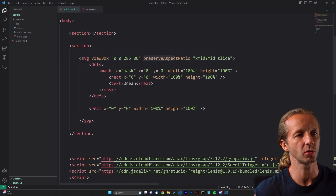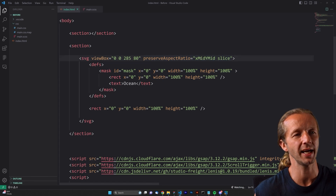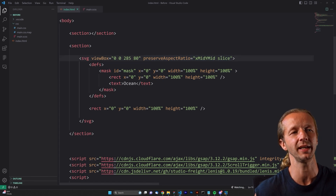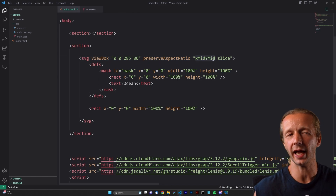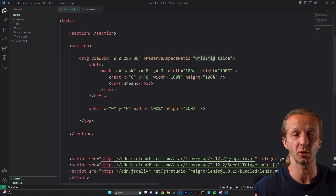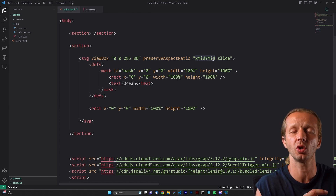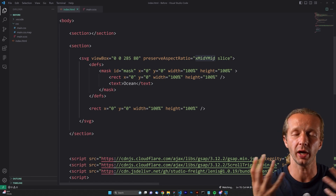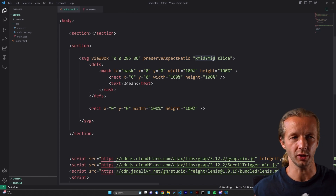You definitely want to make sure that you have preserveAspectRatio set to xMidYMid. That's a tricky attribute to describe, so I'm not even going to try, but it does have to do with making your SVG responsive and fluid. We may cover this in a later chapter of this course.